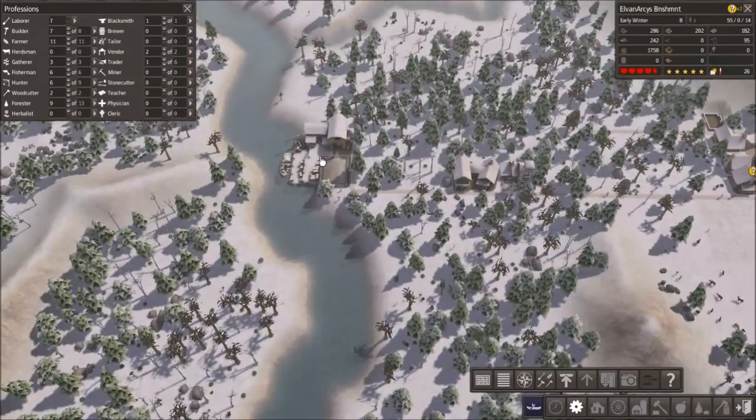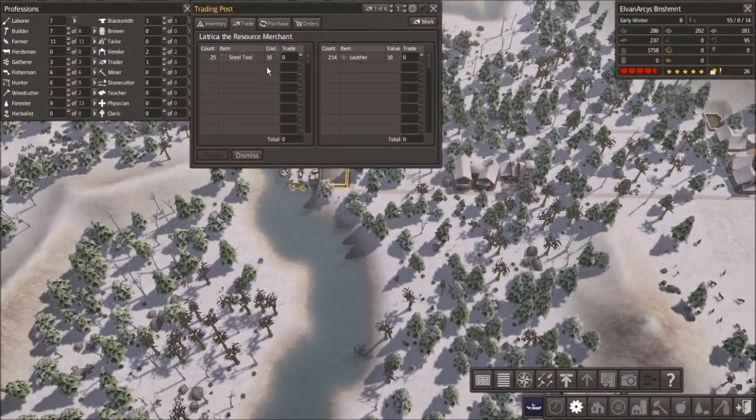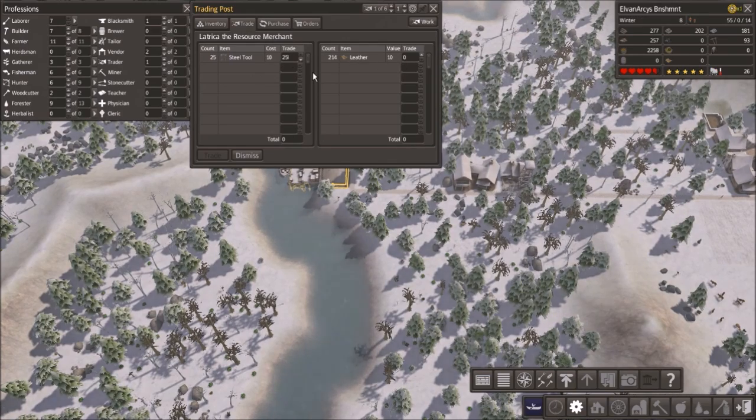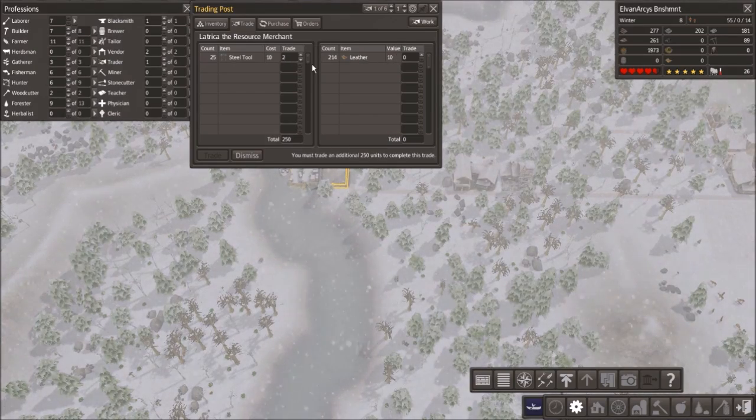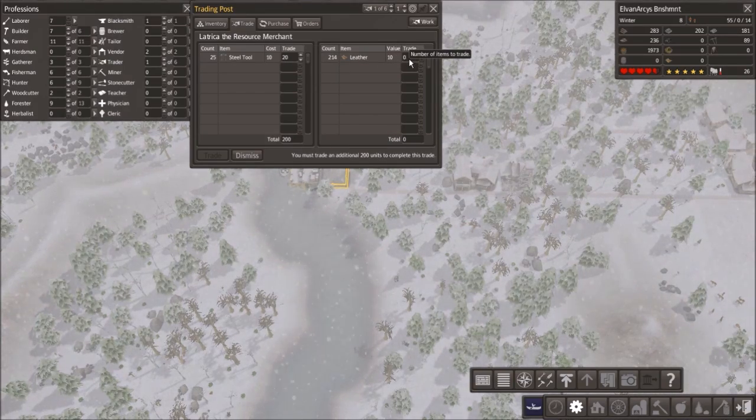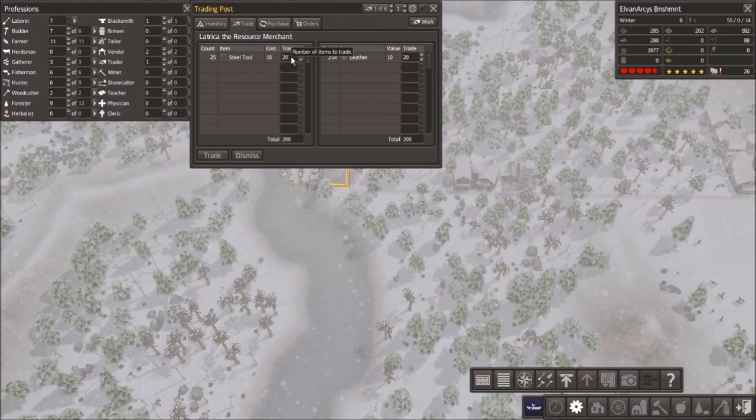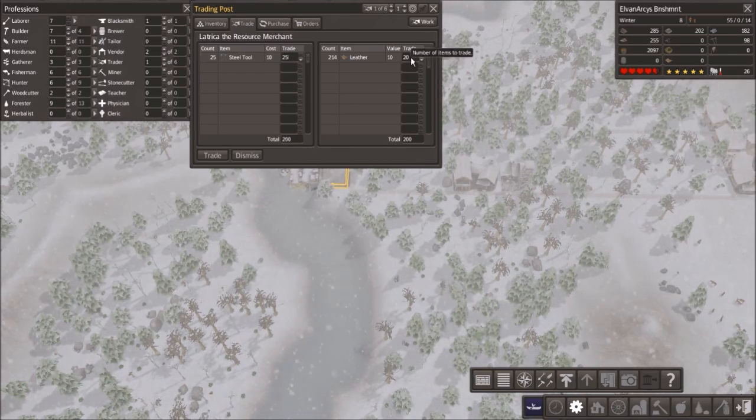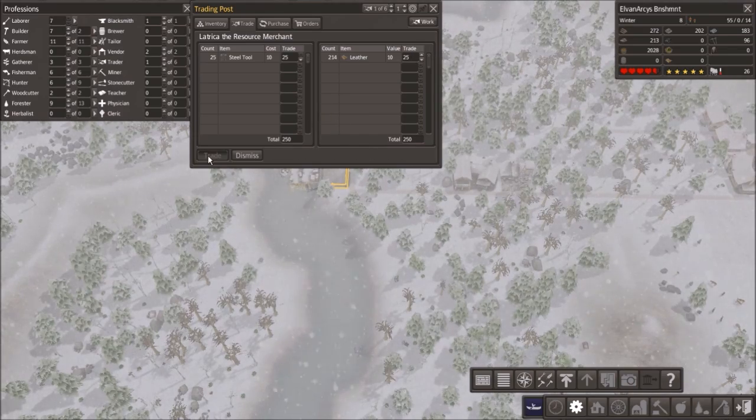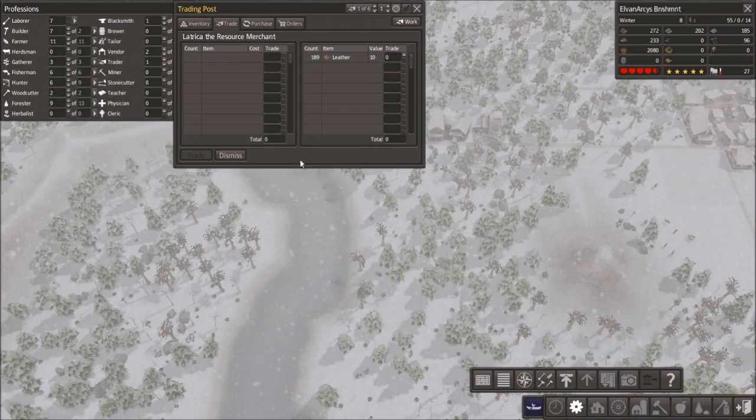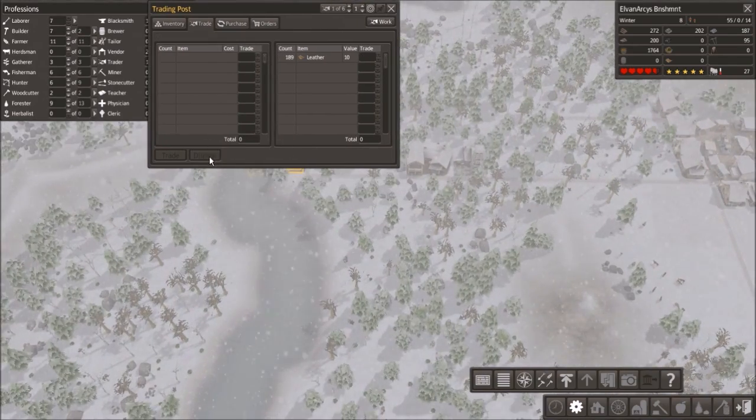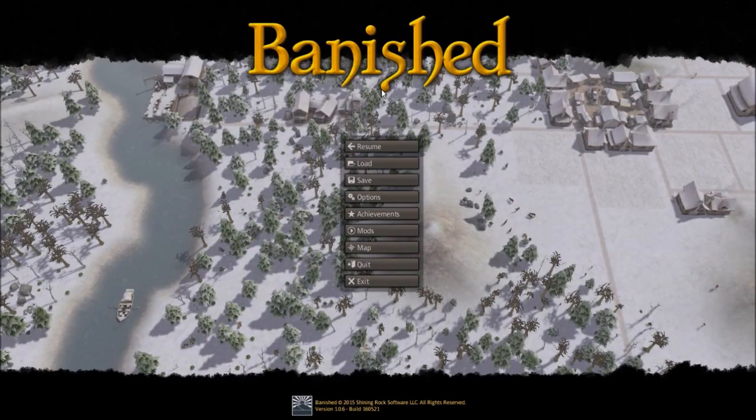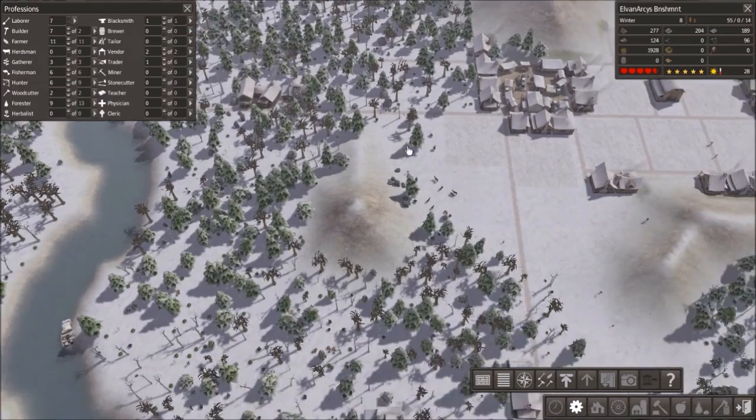Now we have our first trading ship here. Now what do you have for me? Steel tools. You know, honestly, I would love some steel tools. So we're going to get 25 steel tools at the cost of our leather. We're going to go for the full 25. And we're going to establish this trade. And then I'm going to dismiss you. So far, so good. I do have to pause really quickly. And we're back. Sorry about that.